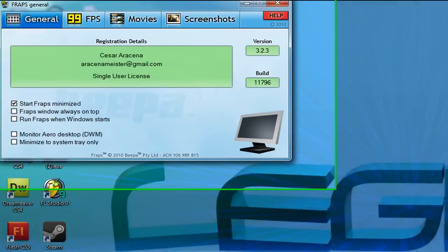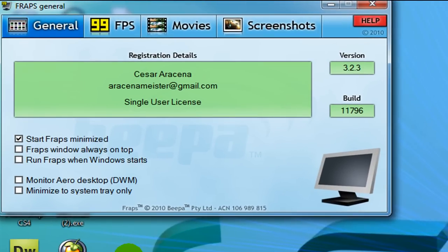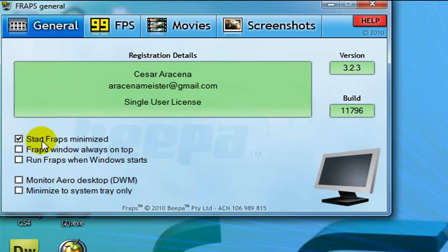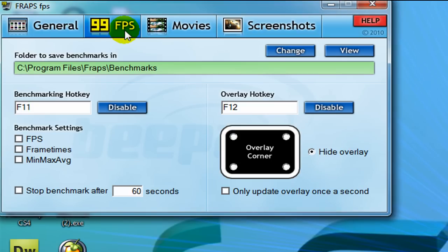Once we have it opened, in general here, these settings are up to you. I like to start Fraps minimized so that way it doesn't pop up annoyingly. Over here is our benchmark, sorry.